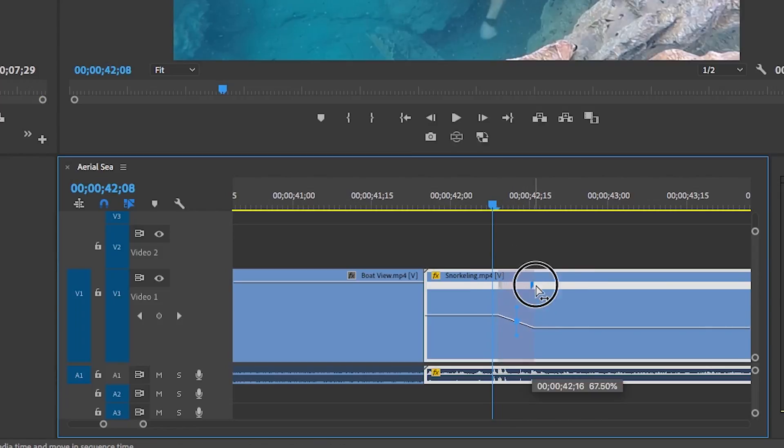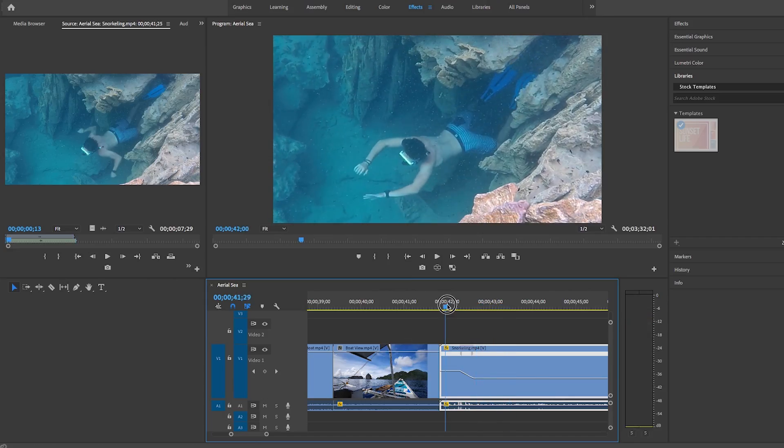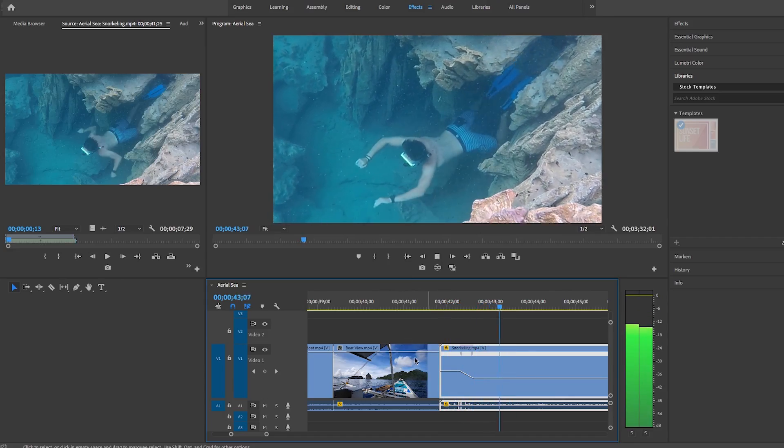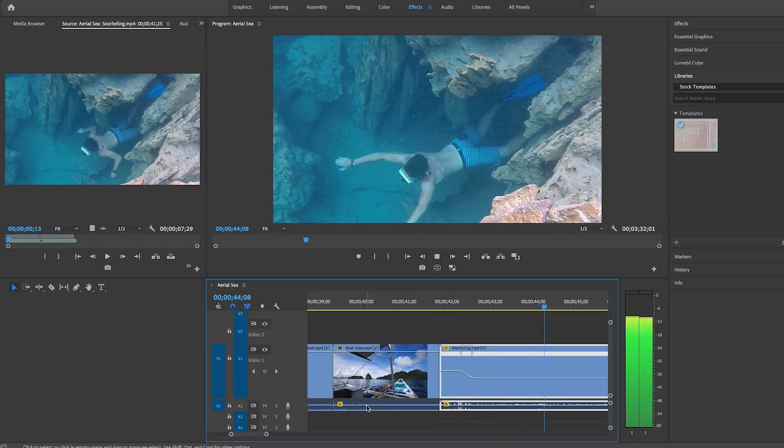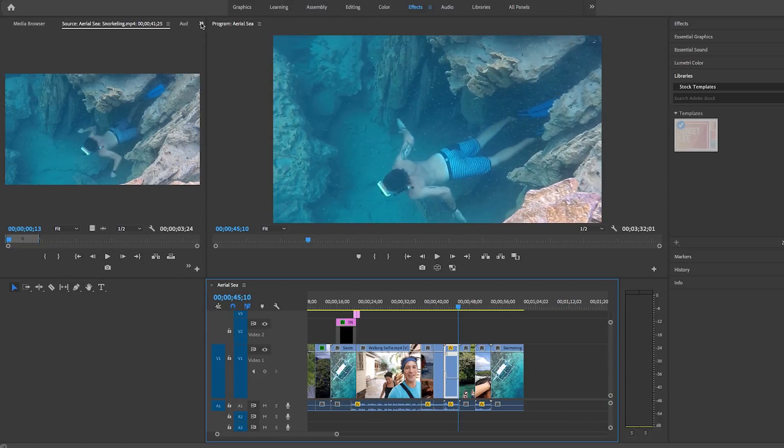So let's just play this back. And now you can see it goes from normal speed at 100% and then we dropped it down to go to slow motion. Another tool that you can use to really take your edit further in Premiere Pro is using adjustment layers.